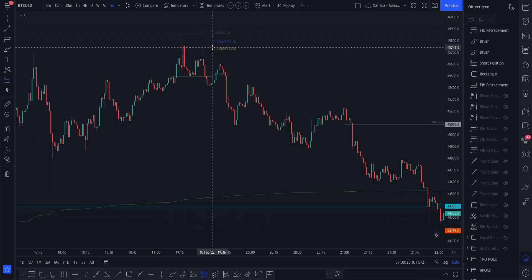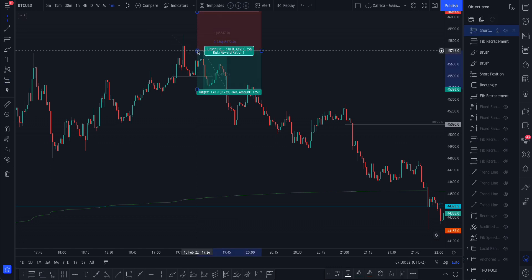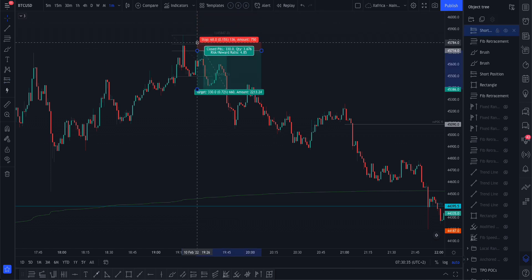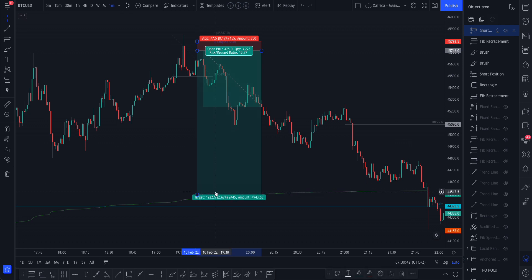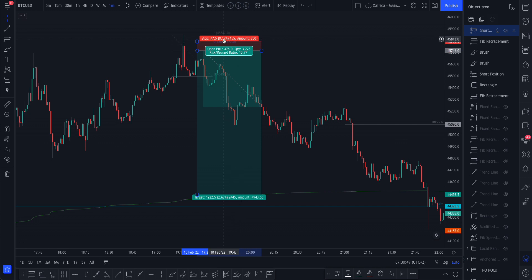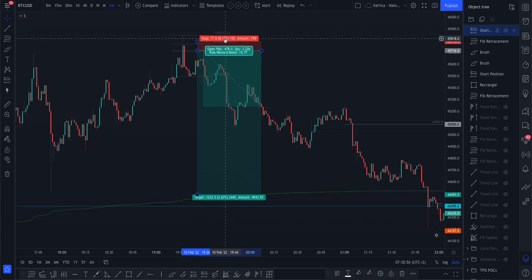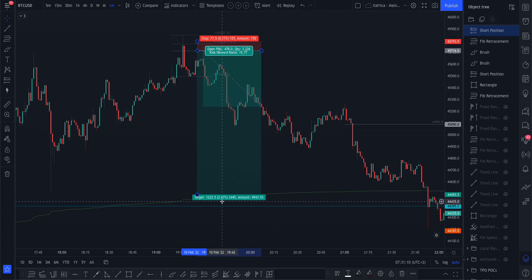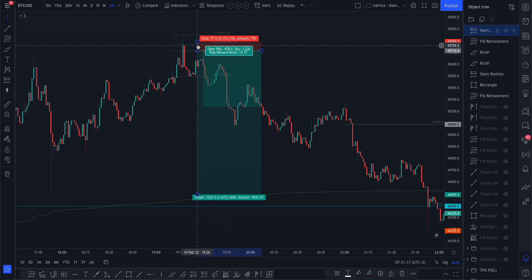Once again, risk-to-reward. If we entered the minute it entered that little pocket of ours, I would have put my stop loss just above that 786 level. Look where the VWAP is down here — look at that risk-to-reward ratio: 1 to 15. You've got a 0.17% risk for a 2.67% upside. Times that by five and you have about 0.8% risk. Still not even 1% risk, and you've got an upside of maybe 13 to 15%. That is really good risk-to-reward.